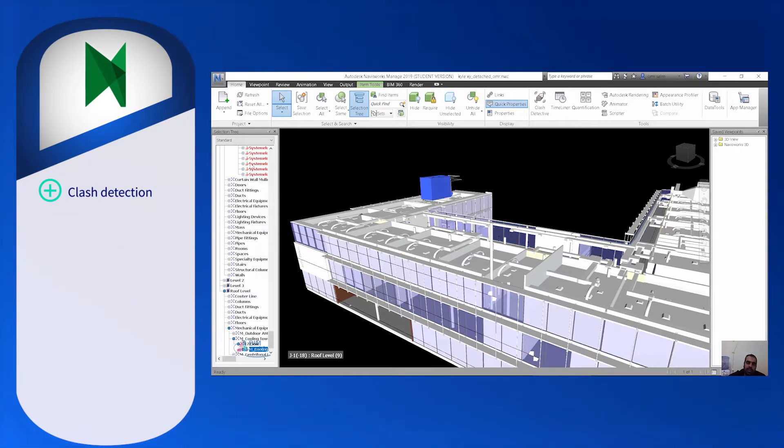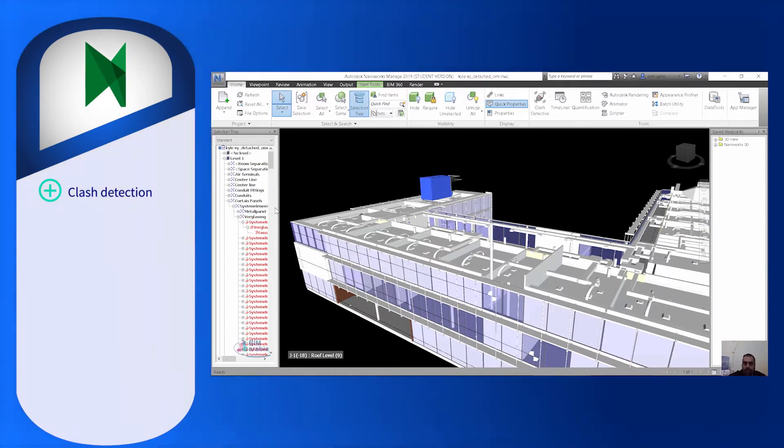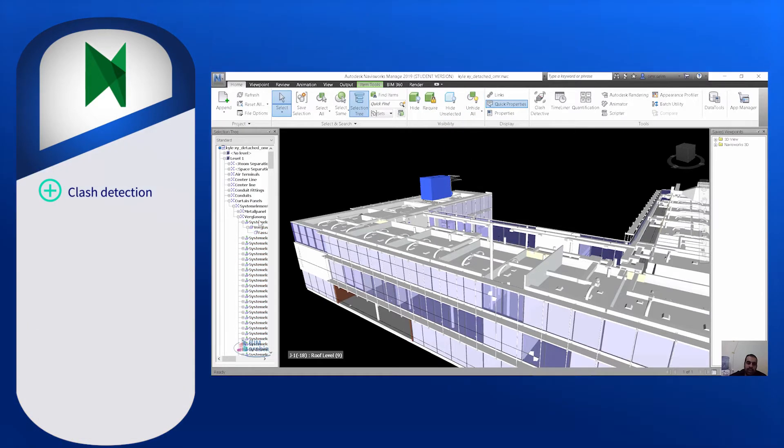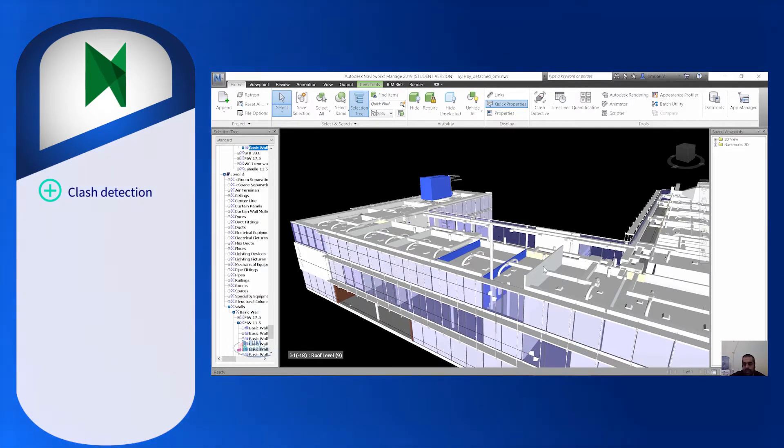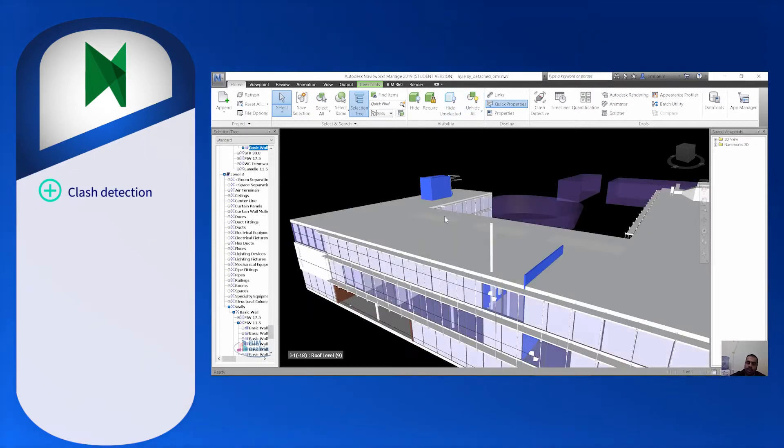It provides real-time collision detection during design, giving the team clues to improve their design among multiple building systems, and preventing costly revenues after drawing completion and during construction.